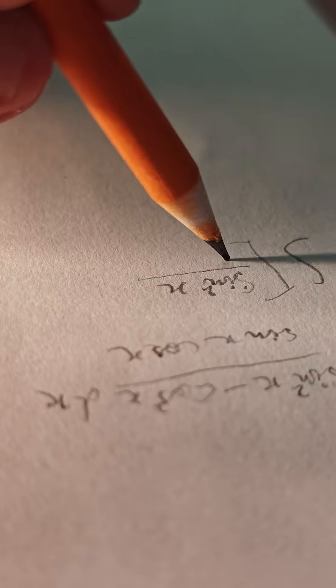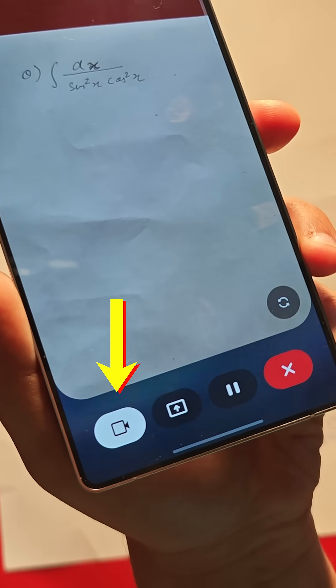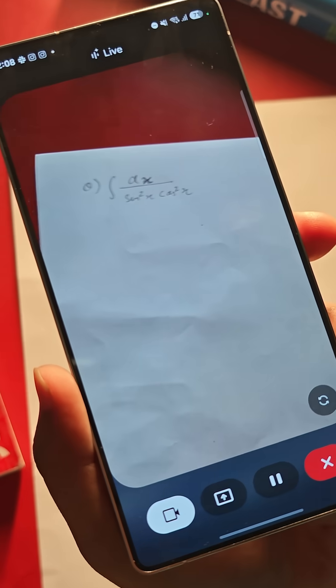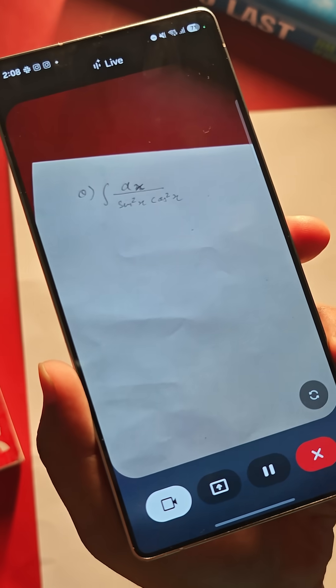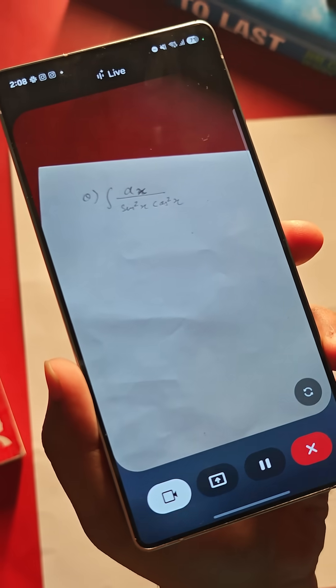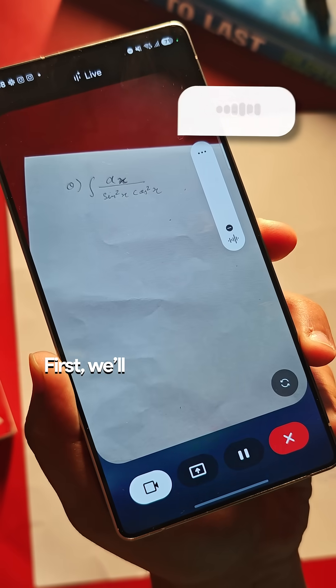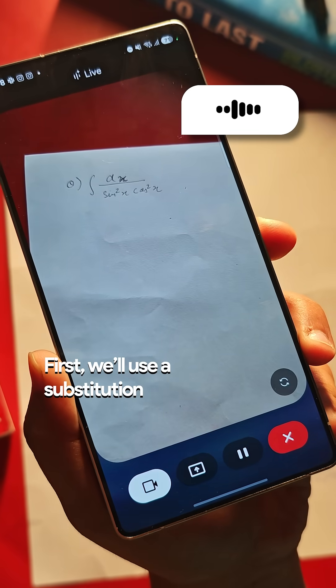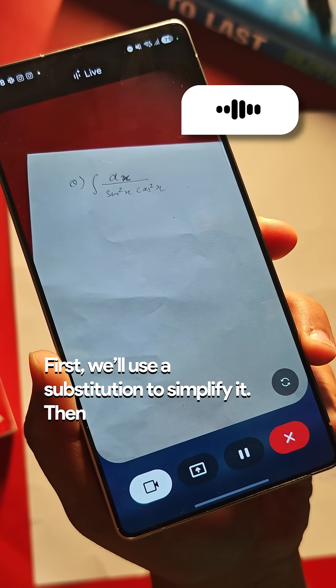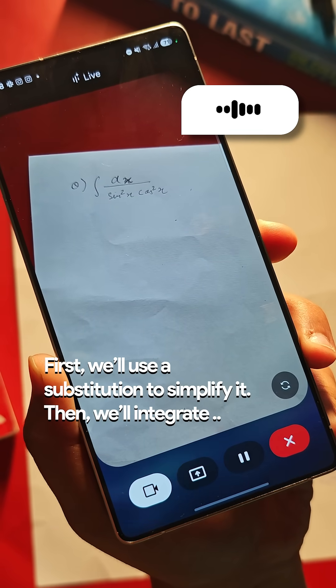Last but not least, if you're solving some integral problems and get stuck, open Gemini Live and tap on the camera icon. Now ask: 'Help me solve this integral step by step and explain the logic behind every step.' First, we'll use a substitution to simplify it. Then, we'll integrate.